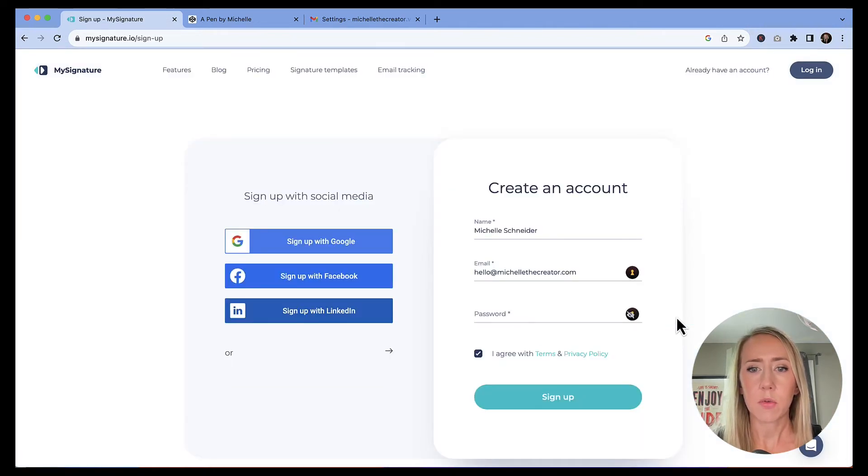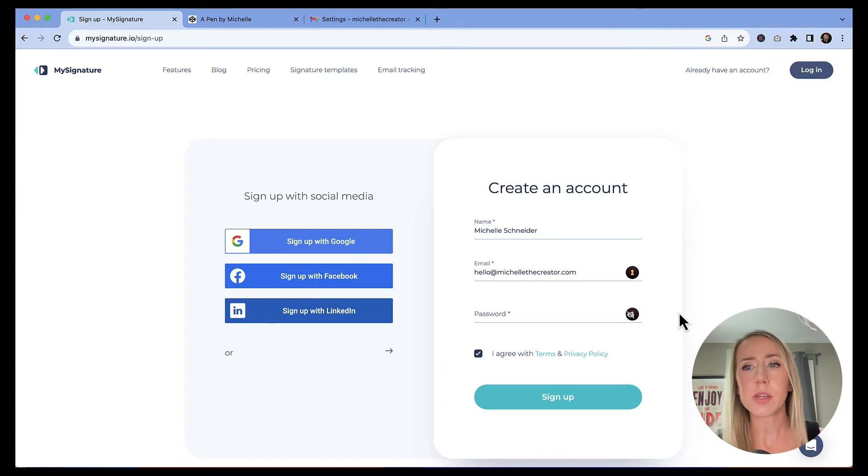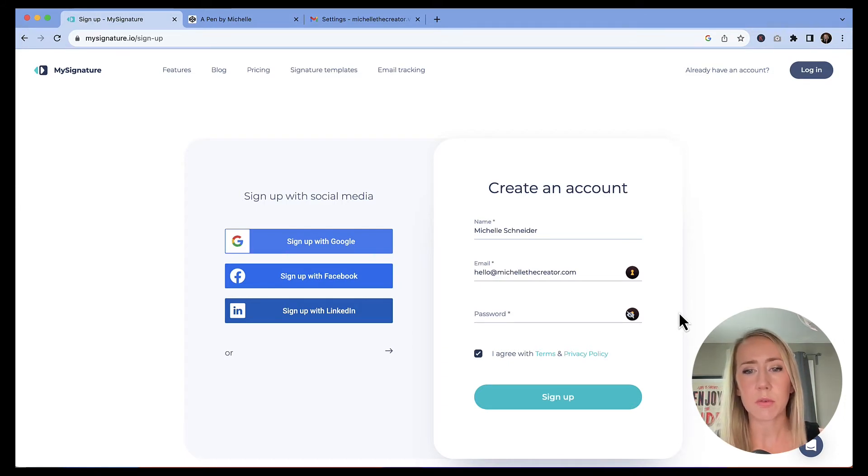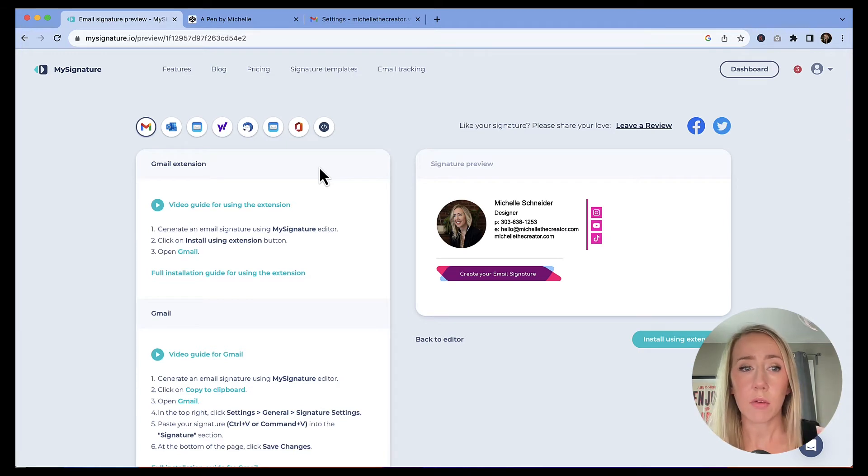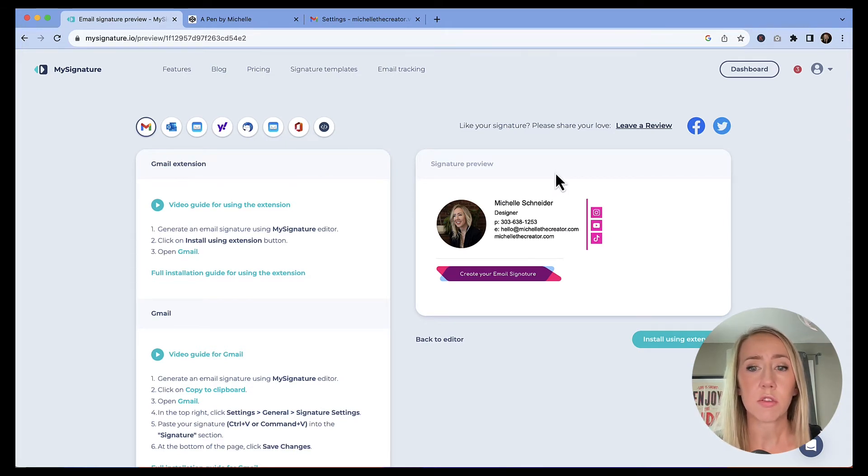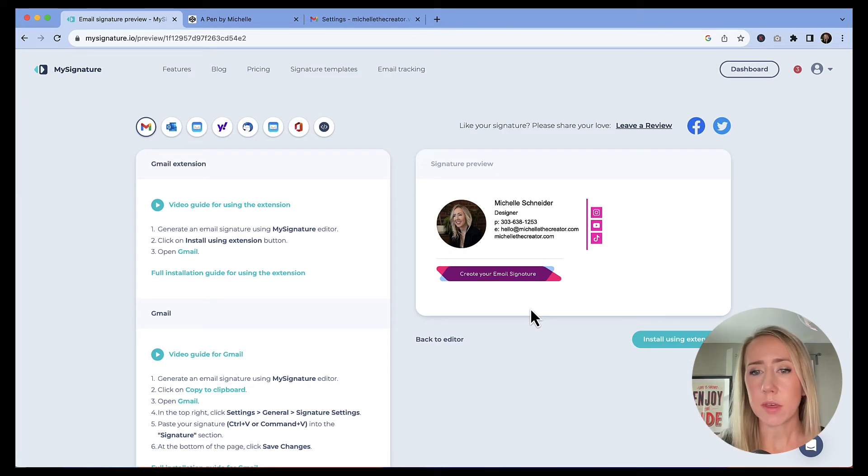And so it's going to walk you through that I will allow you to take a moment to fill out those details. Okay, so I am now in an account and I can see my signature preview. And it's time to utilize this so that I can install.